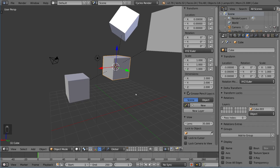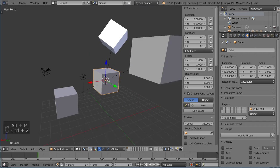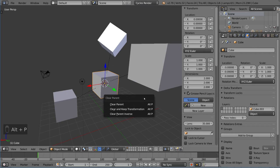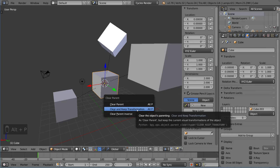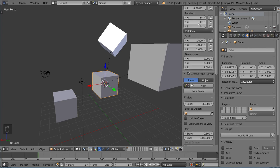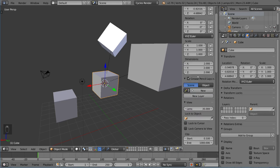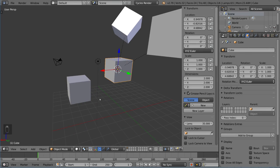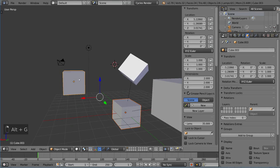Now you can also unparent things and keep the transformation—this is important. Alt+P and then Clear and Keep Transformation. That will actually bring it to, as you can see here, this new location that matches the 3D cursor location we saw earlier. That is exactly where it is now.